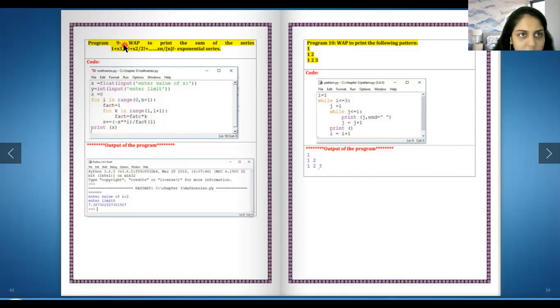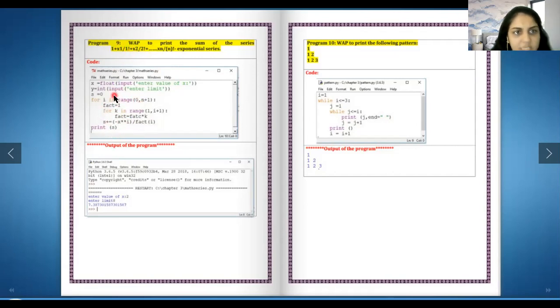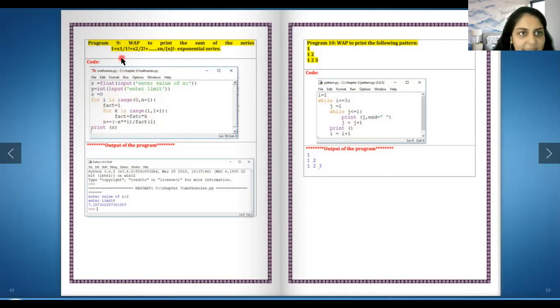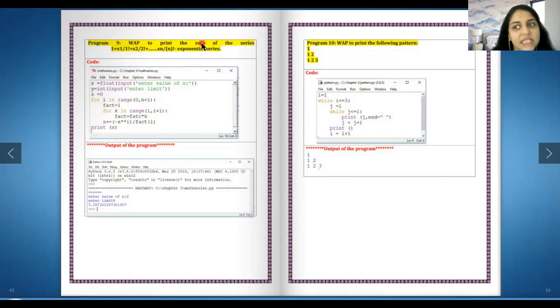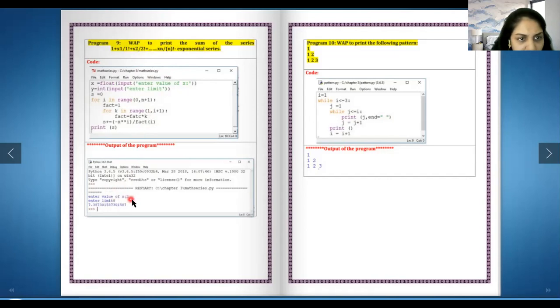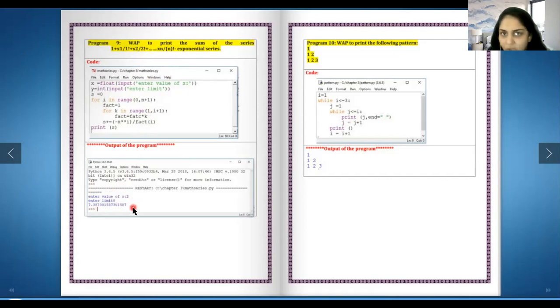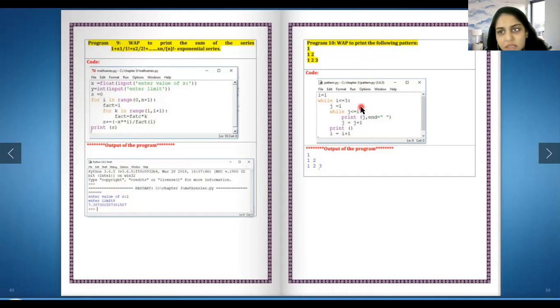This part x raised to one is here upon factorial of one. So i will be one for the first time, second time it runs i will become two, third time i will become three. This will keep on increasing, so x2 will automatically come, x3 will come, x4 will come, it will keep going till x10 or whatever is the n. Here is the answer - value of x was 2, enter your limit and then you've got your answer.